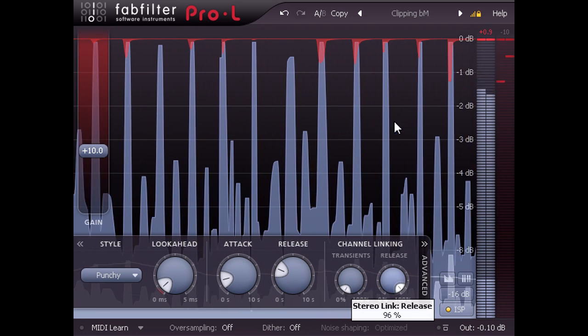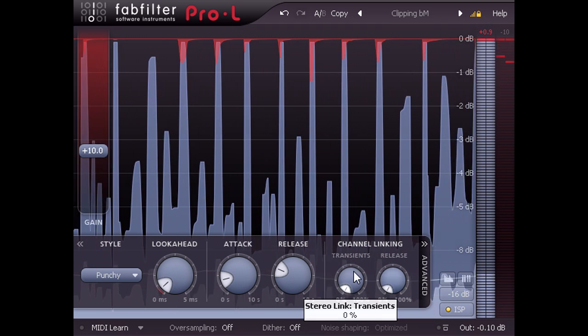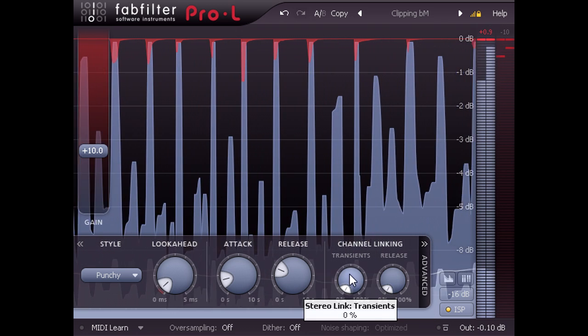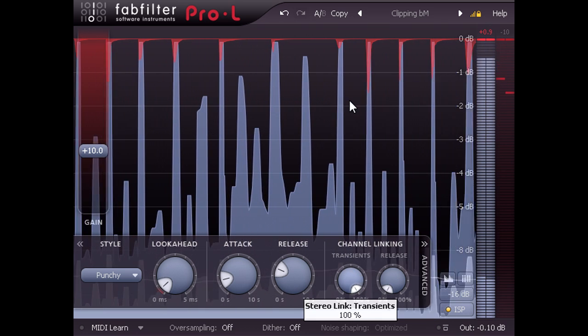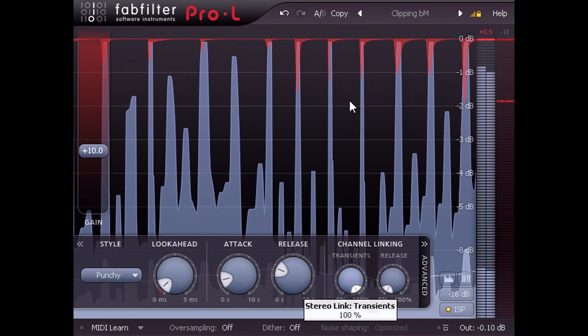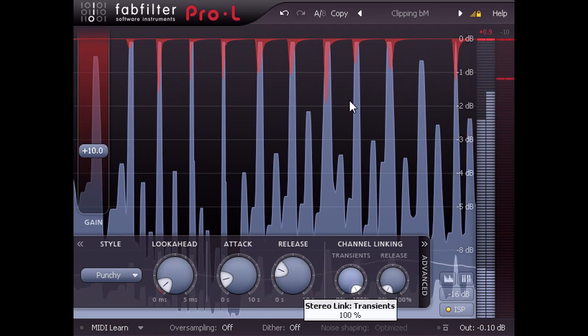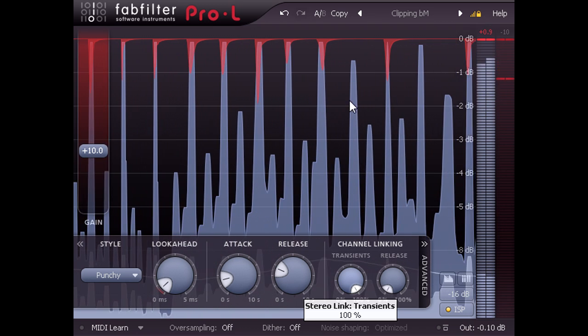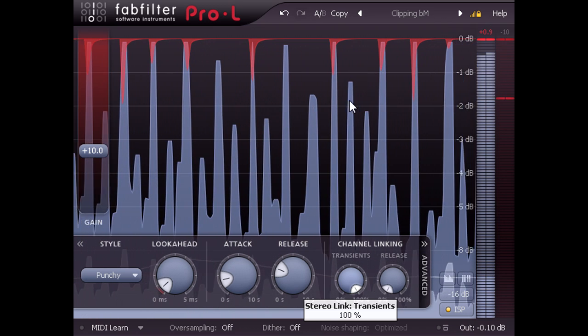But of course you may like it, in which case you might want to try turning the transient linking all the way up instead. This will keep short peaks centered, while allowing the body of the sound to wander about in interesting ways.